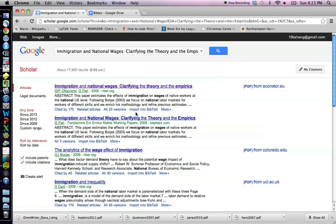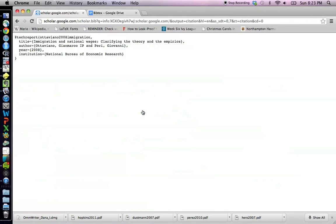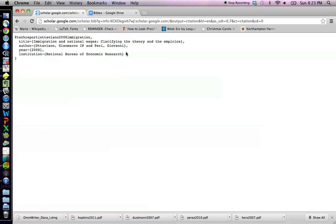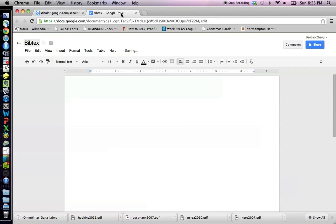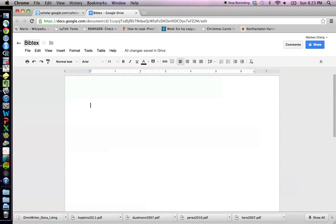So I'm going to import it into BibTeX. So I just click this little link here that says import into BibTeX and then I copy this and I paste it into a Word document. And it's as simple as that.